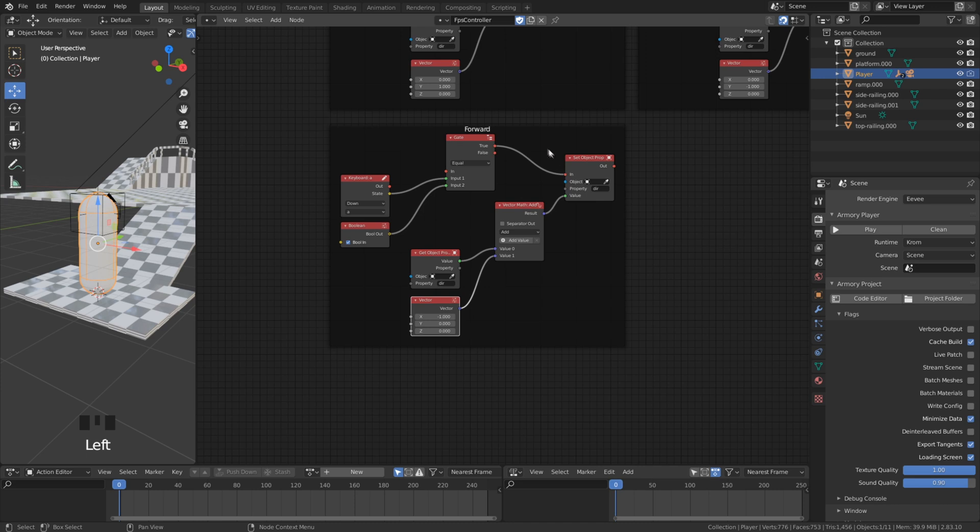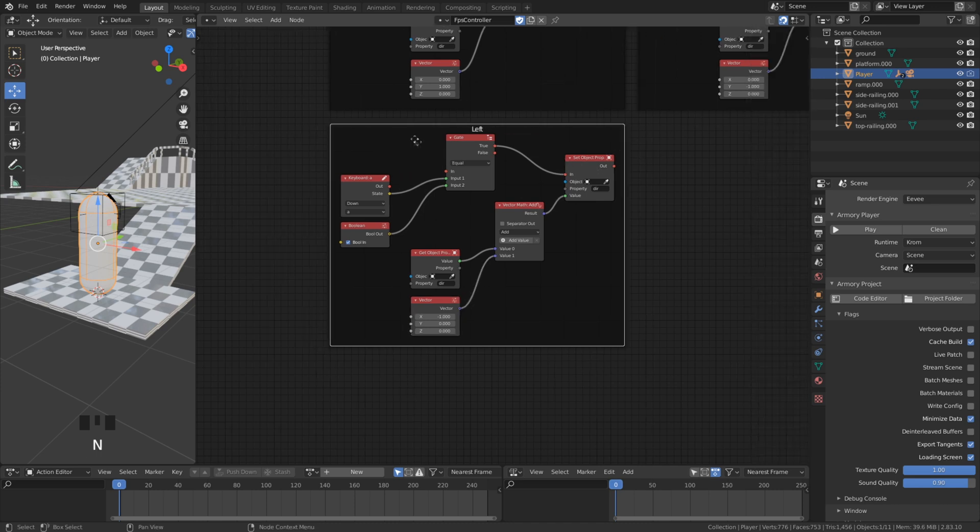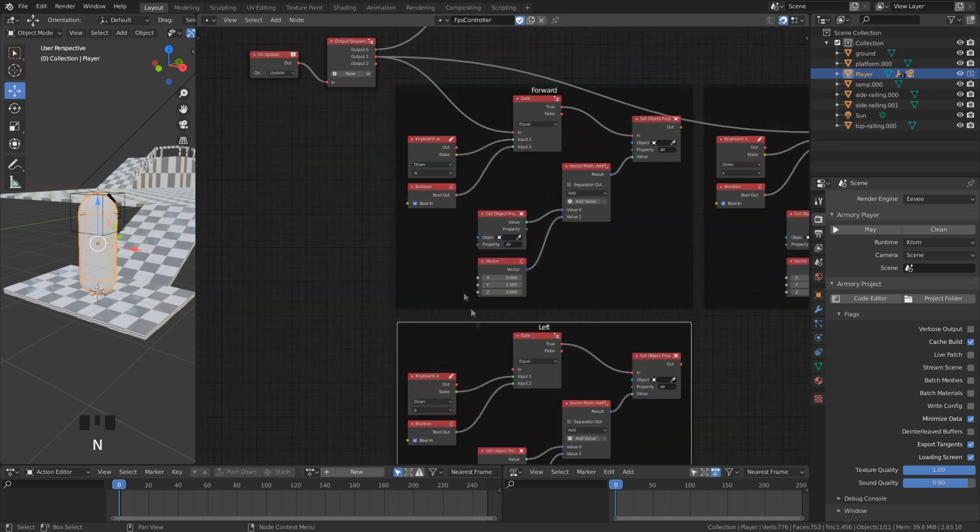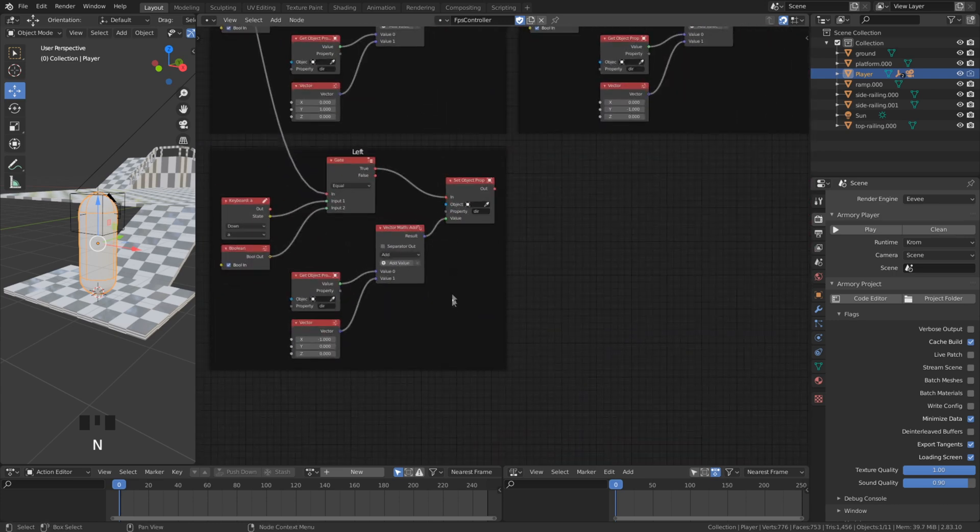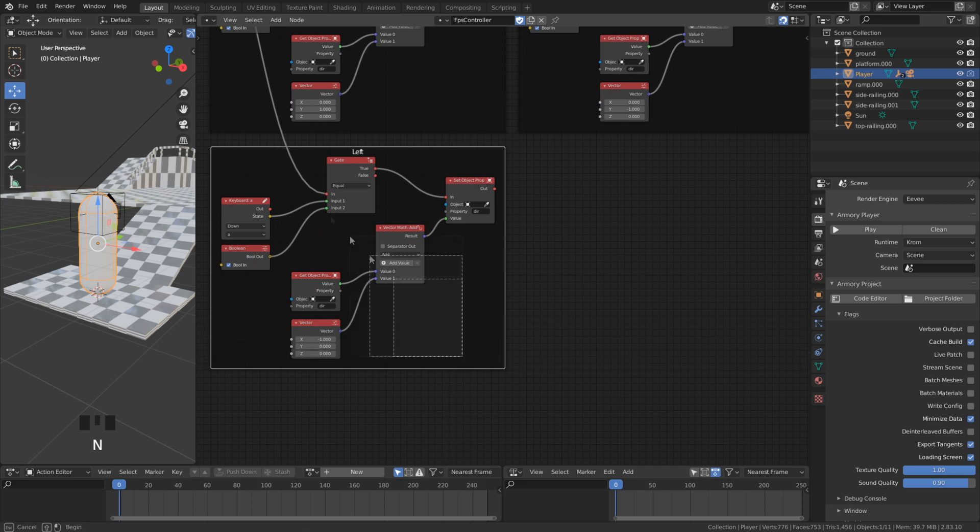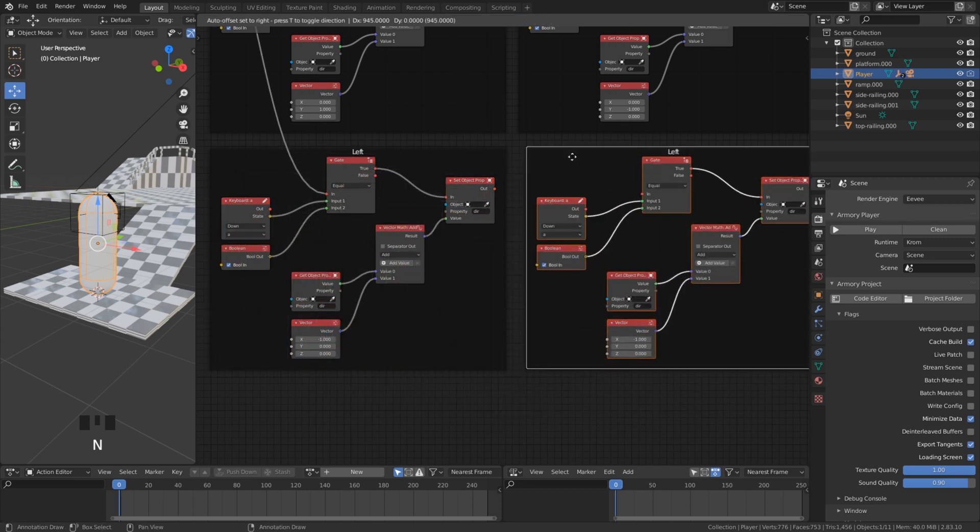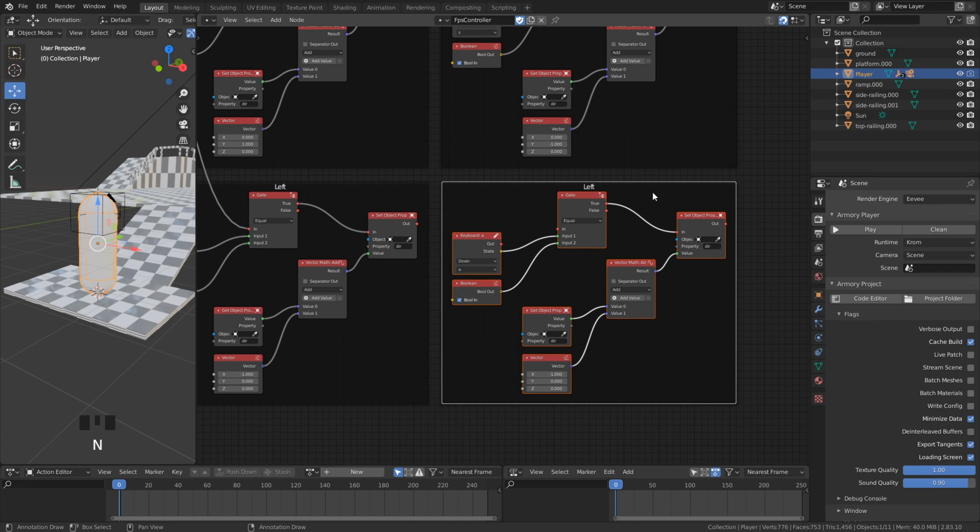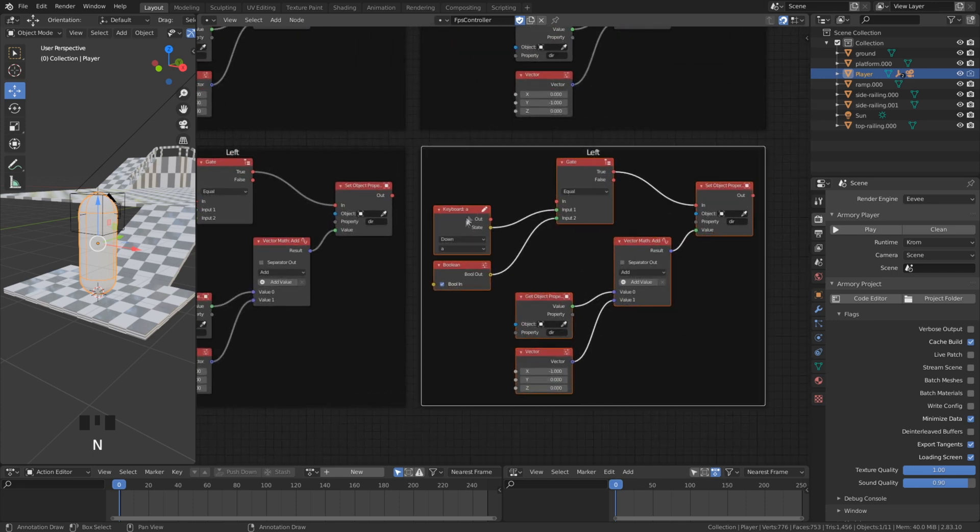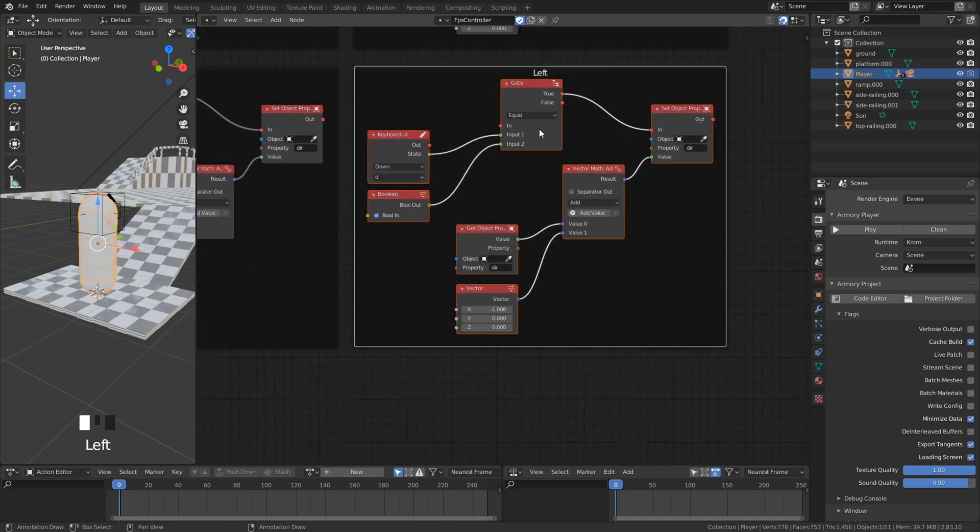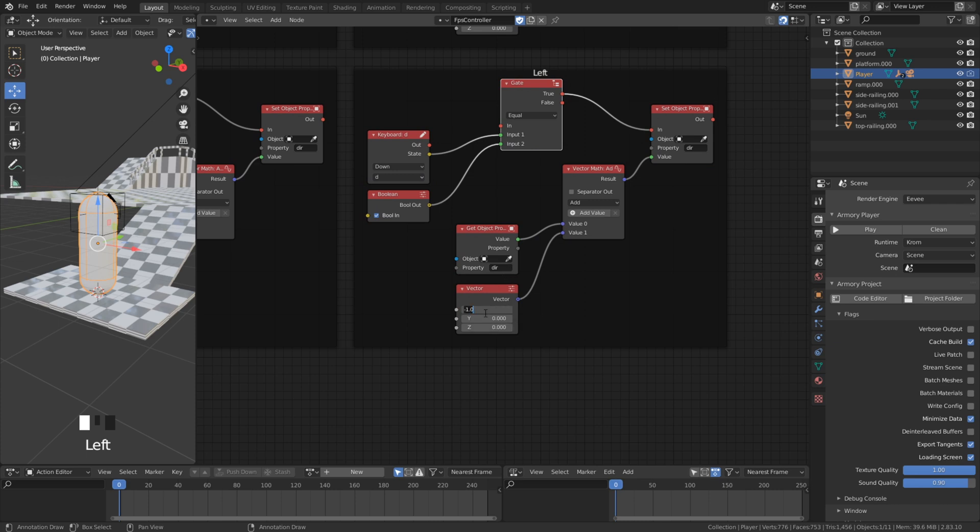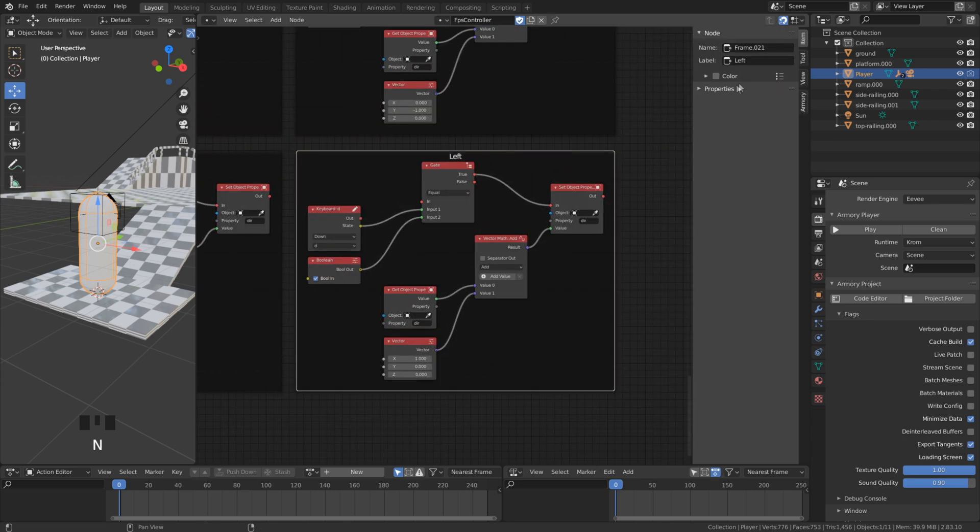We can duplicate once again and set it for the right direction. And here we set it to positive because if we are moving right then we are moving in the positive direction.